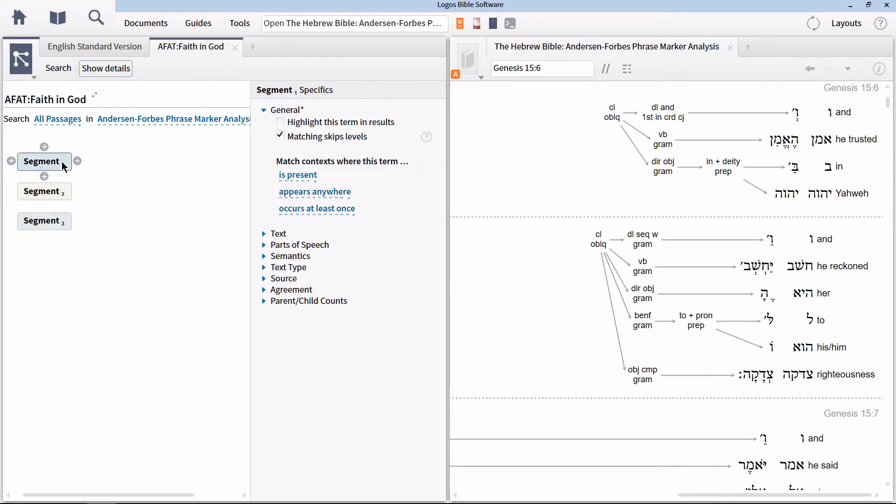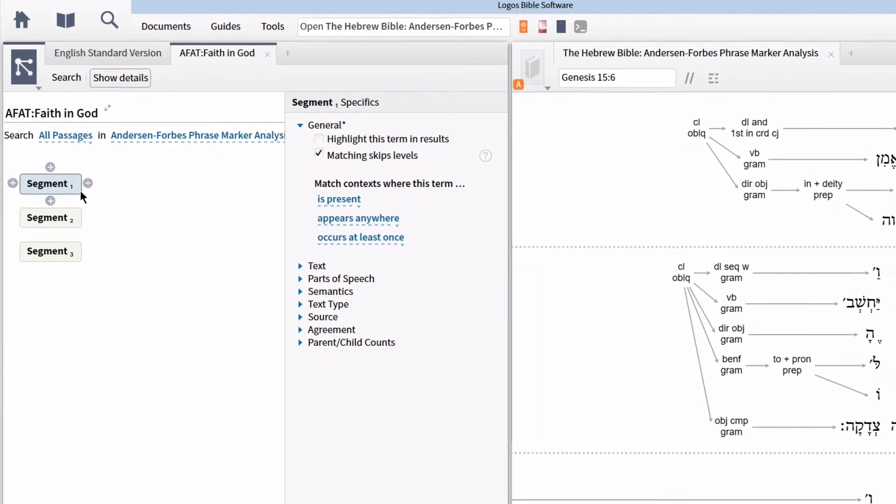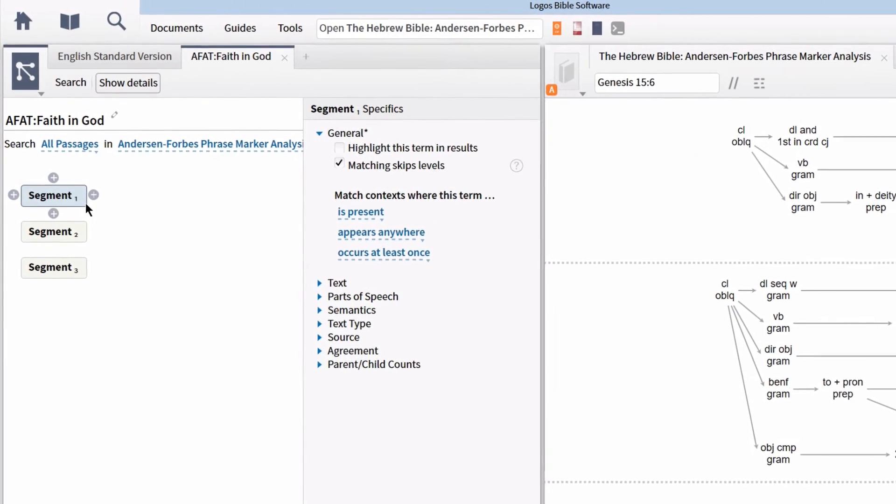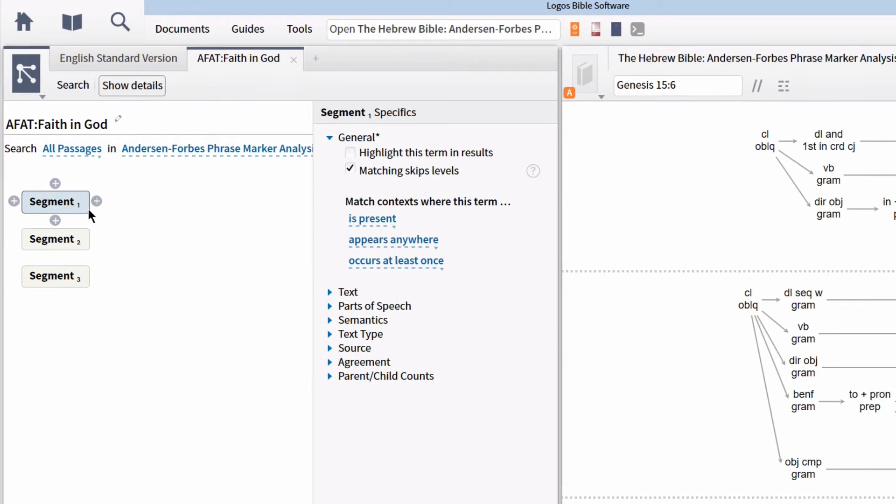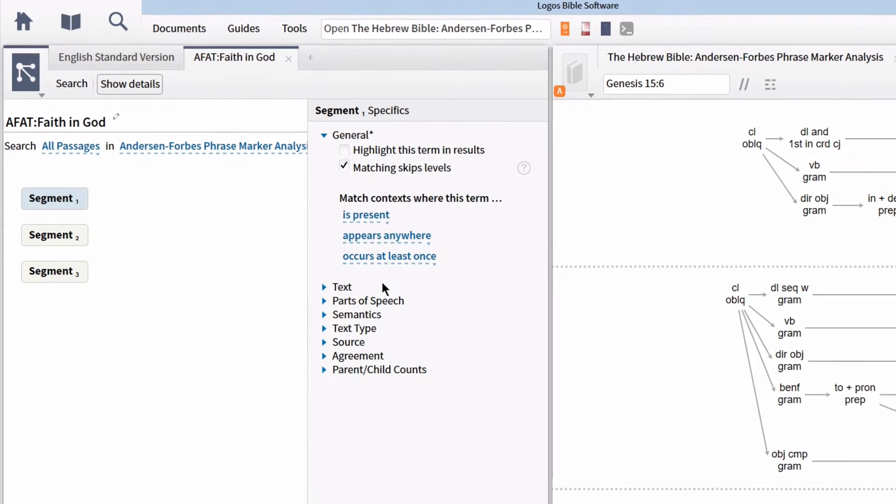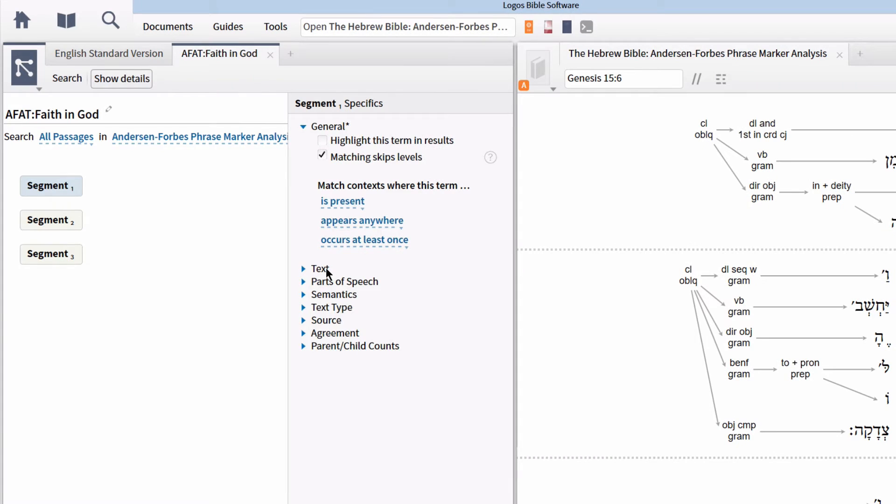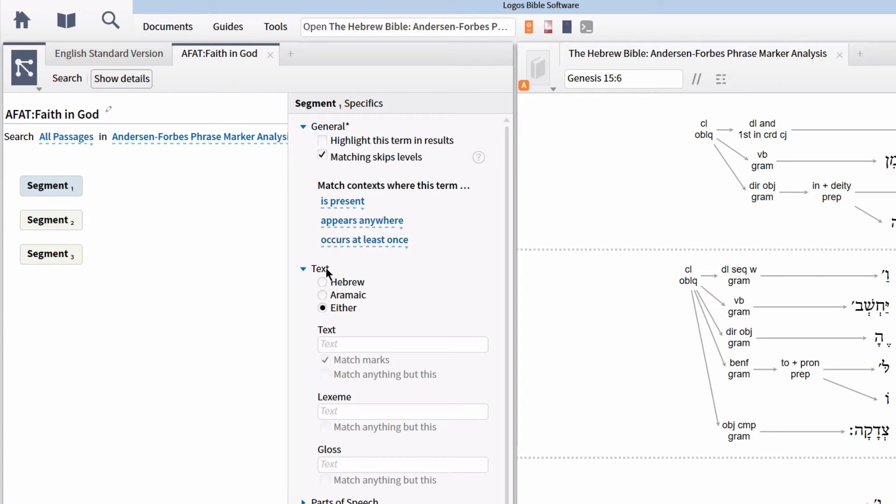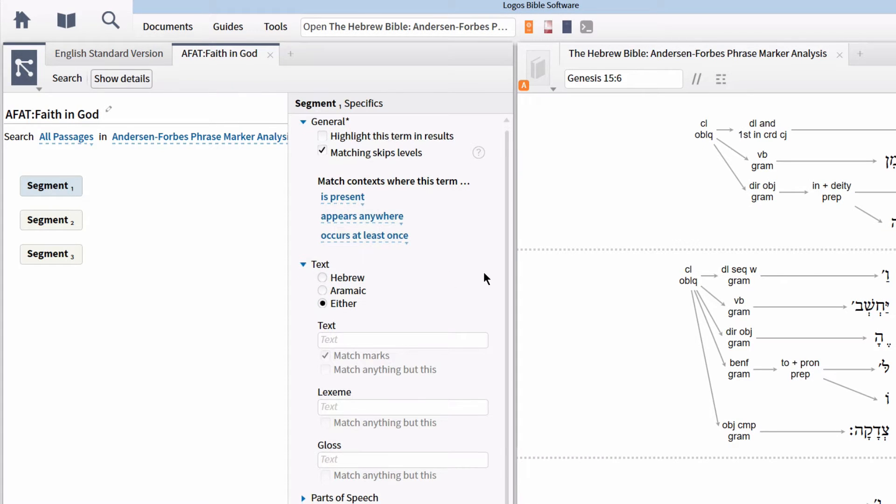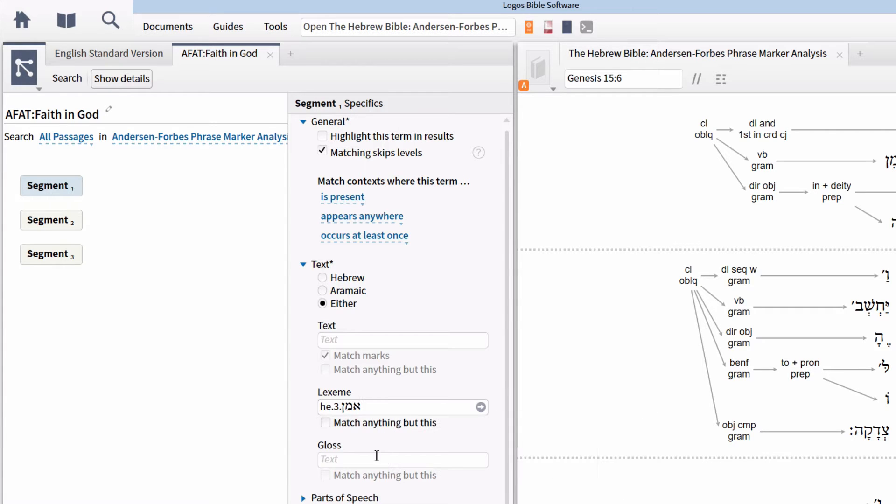We now need to add content to the three nodes. Click on the first node to reveal the pane on the right-hand side. Each section allows us to enter different types of data into the node. This allows us to be as detailed or as general in the type of word level node we are employing. For the first node, let's expand the section titled Text. In the Lexeme box, type H colon AMAN and select the option for the lemma AMAN Trust Believed and hit enter to put this lemma into the node.